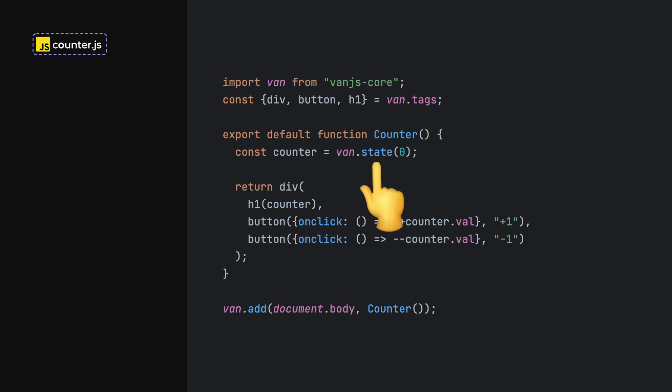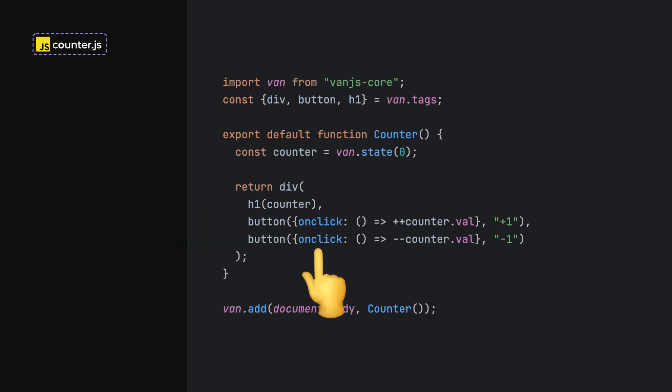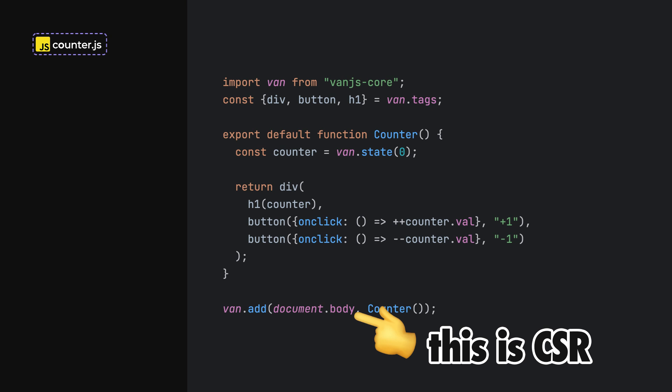Now, our counter has reactive state, a templating mechanism, and a clean, simple event handling solution. This is client-side rendered, which means that the browser receives a blank page from the server and then builds the entire UI on its own.